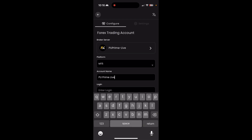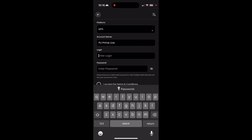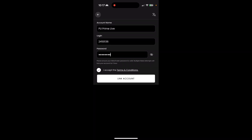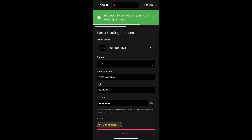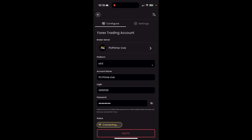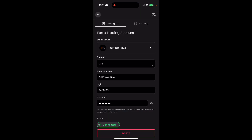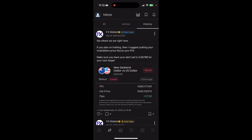I'm going to name it PU Prime Live and enter my login credentials. This is what you'll be getting from your broker — the same credentials you would use to log into MetaTrader 4 or 5. Now that I've input my trading account information, I'm going to click link account. From here I've successfully configured my Forex trading account. It's now reflecting as connected, and we'll also get a notification that says your account has successfully been connected. You're pretty much good to go with the trade ideas now being connected to your account directly.